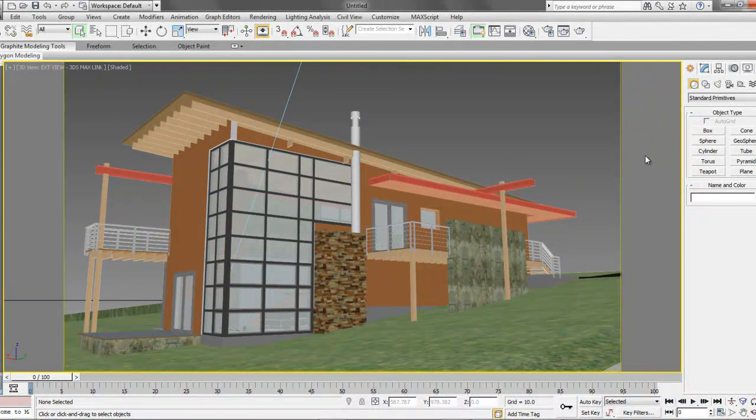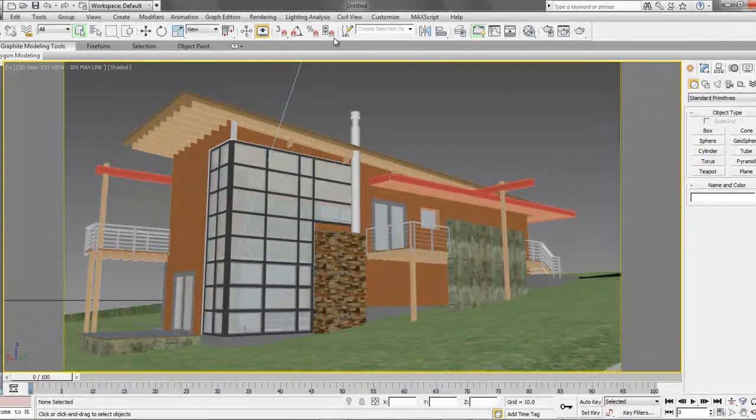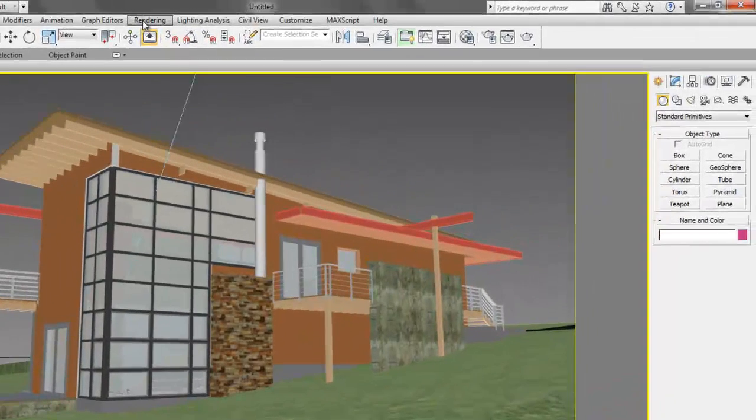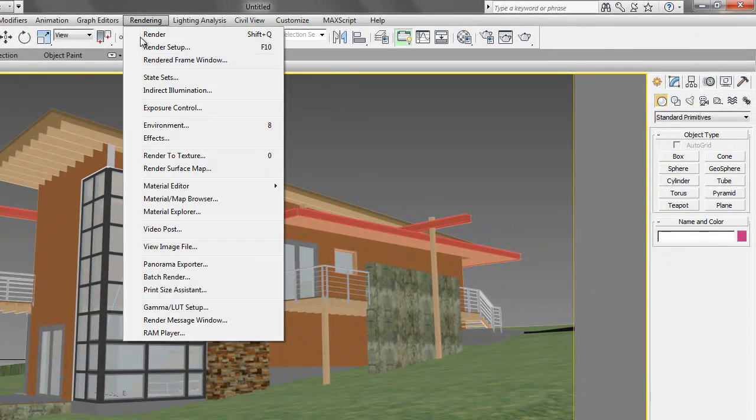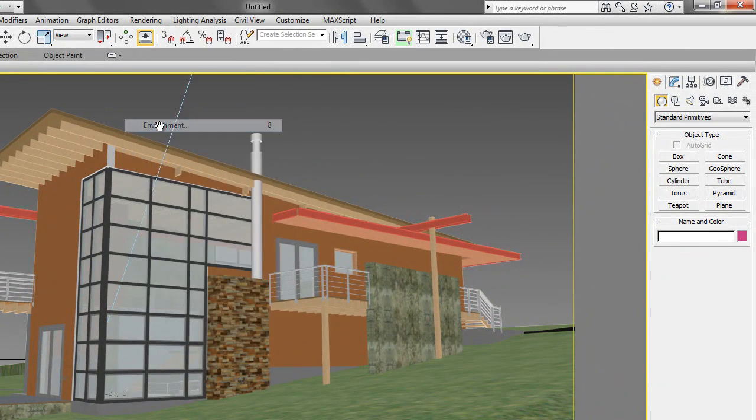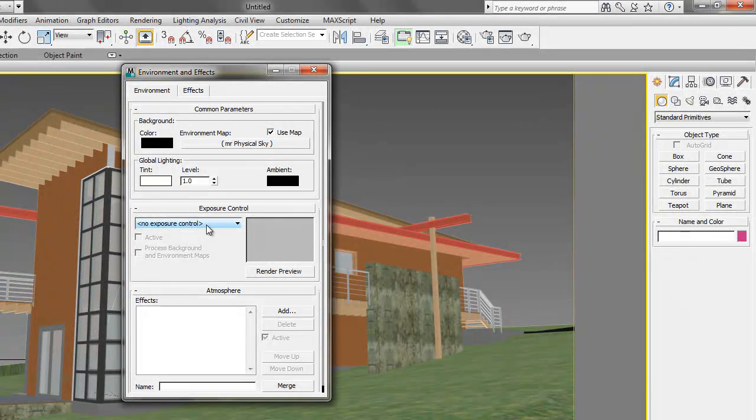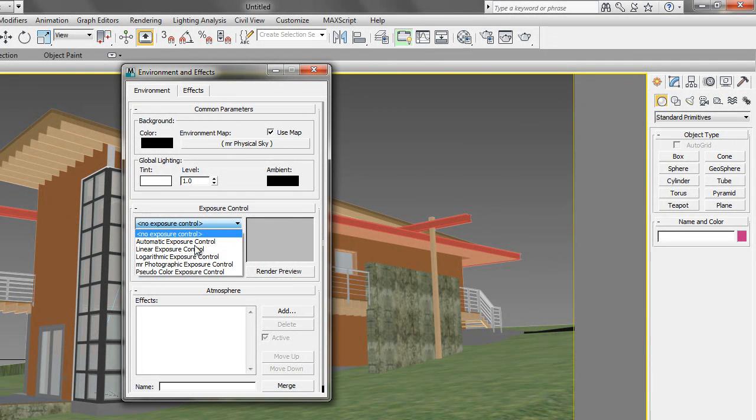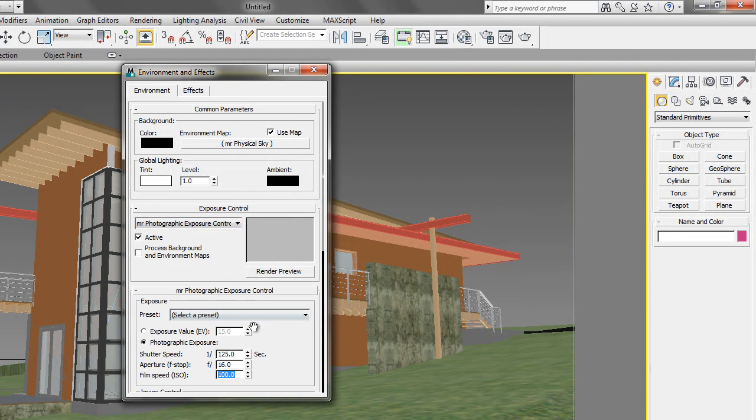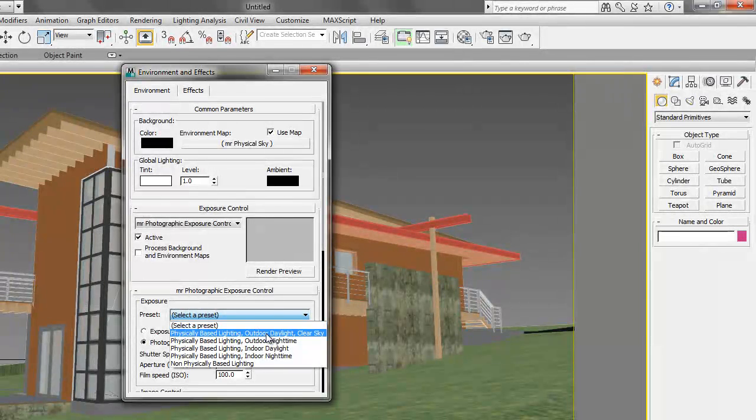Now that we have set up our camera view, let's just adjust our camera exposure settings under the Environment tab. Select mental ray exposure, and we'll choose the outdoor daylight setting preset.